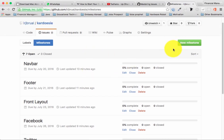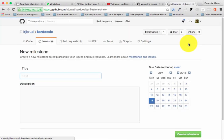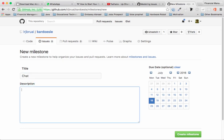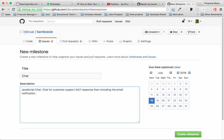I'm going to create a new milestone in my repository. I click 'New Milestone' and it pops up a form for the title and description. I'm going to create a milestone called 'Chat' since I'm planning to add a chat feature to my Kardozzi project. For the description: JavaScript chat, chat for customer support, 24/7 response, and including email notification.